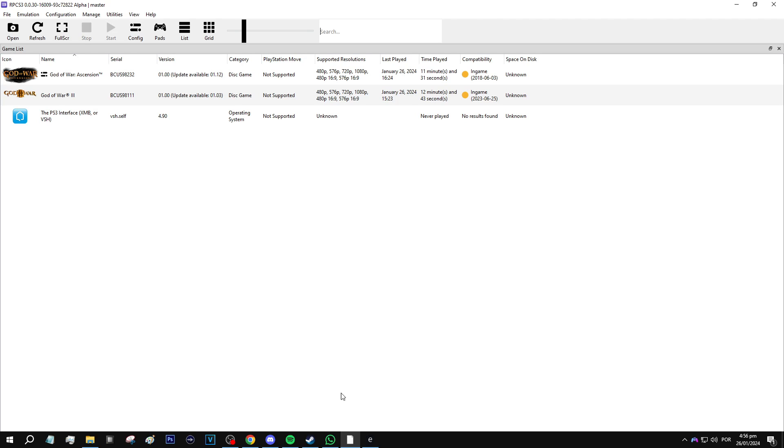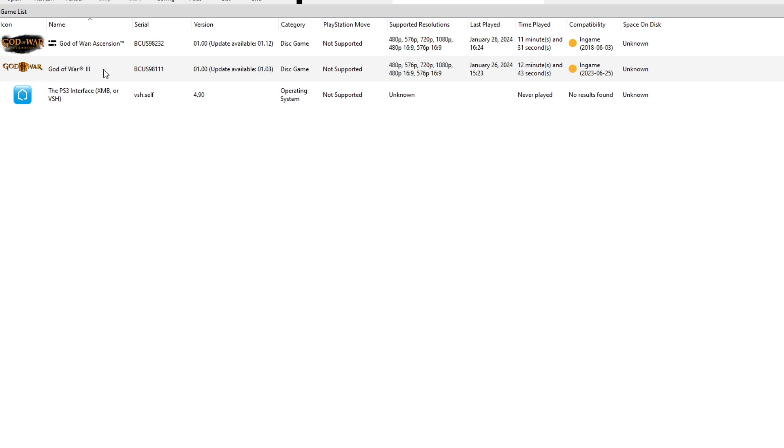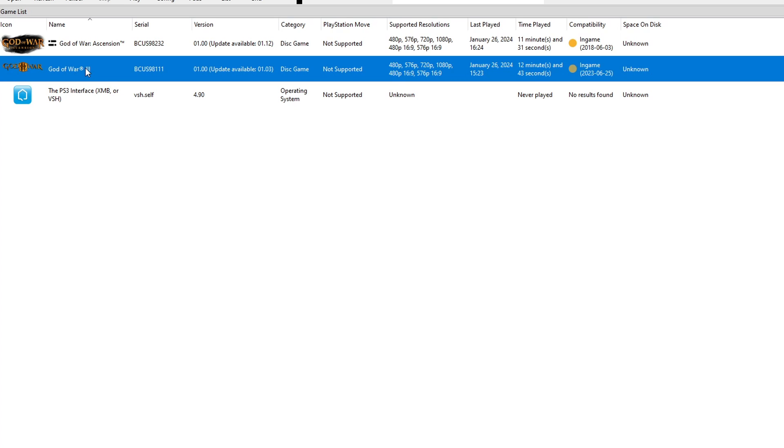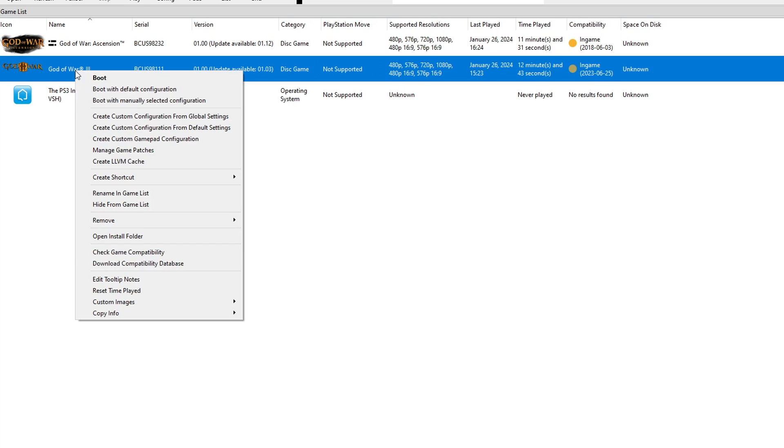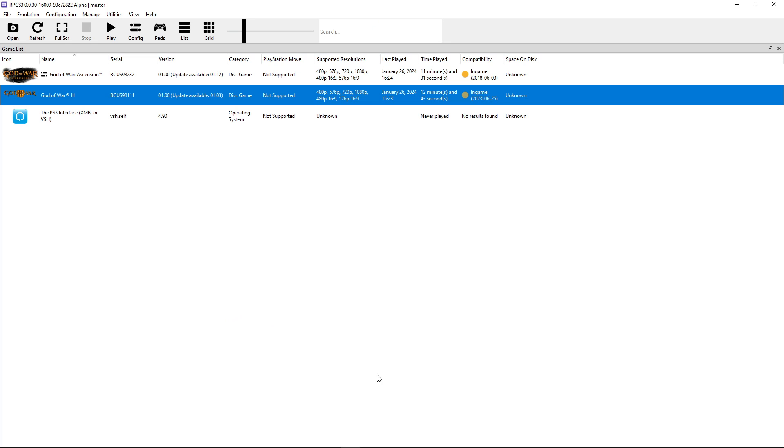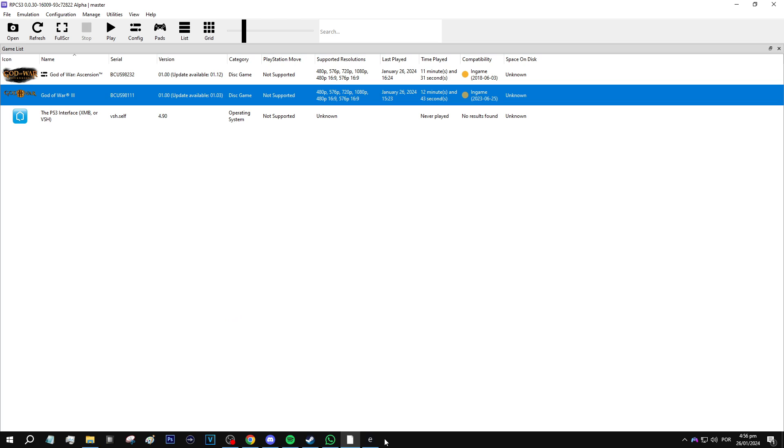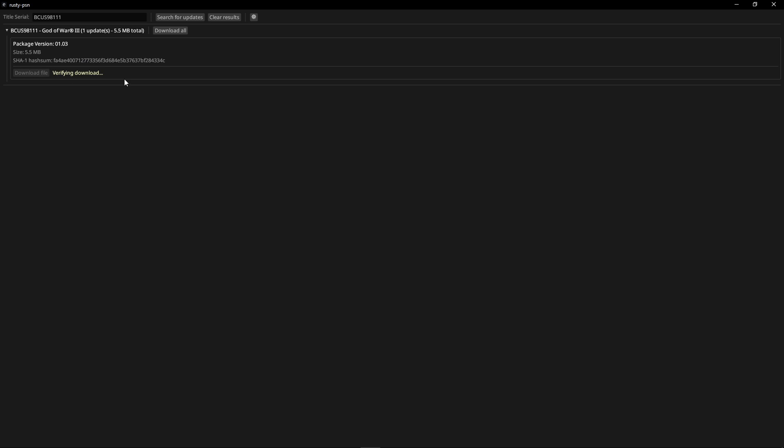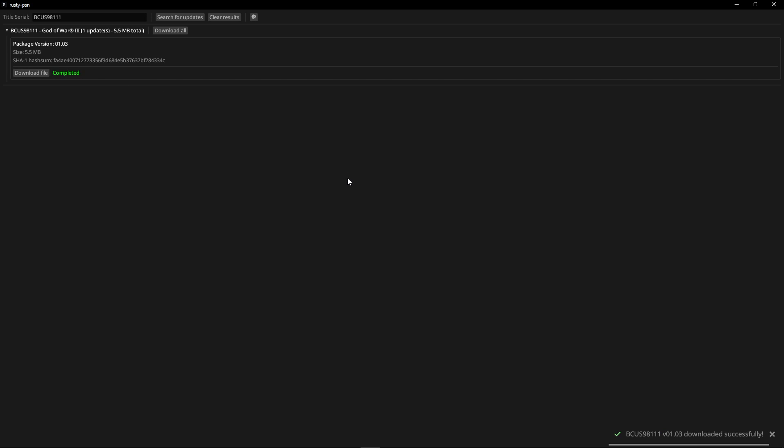With Rusty PSN already configured, to download the updates, we're going to need the game serial code, and we can get them on the emulator right here. So I'm going to start with God of War 3. Right here on the game, click on it with the right button, then the option from the bottom, copy info, click here on copy serial. Now go back to Rusty PSN, and copy the serial right here, and click on search for updates, and it's going to list all the updates available for the game. There's only one update for God of War 3, so that's all we're going to need. So just click here on download file, this one shouldn't take long, and there you go, it's ready.